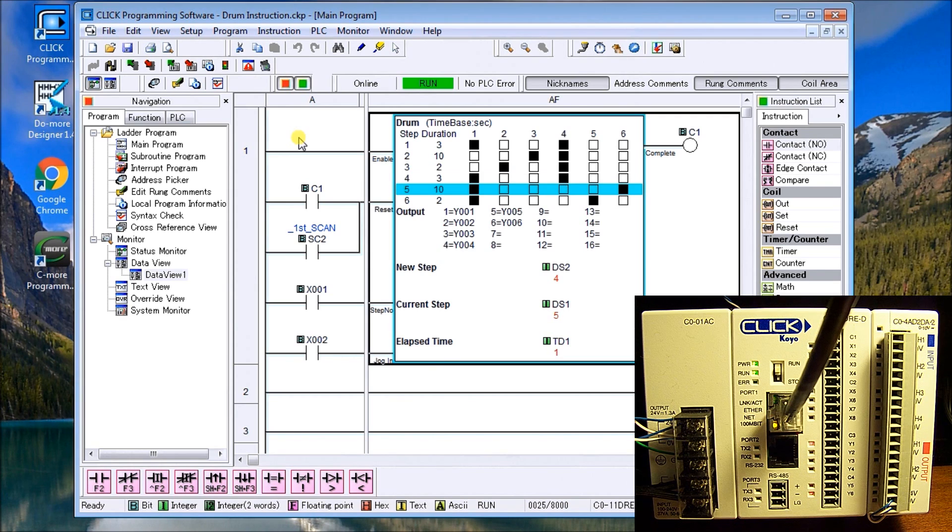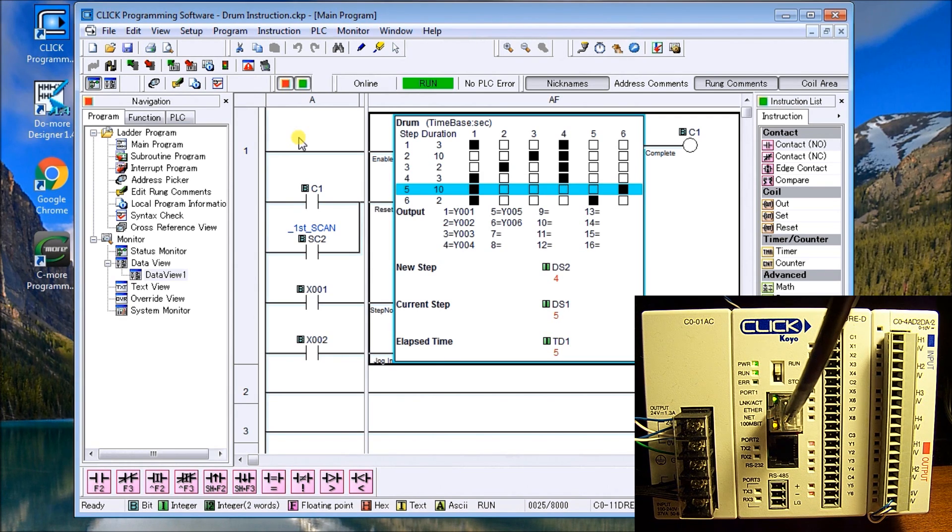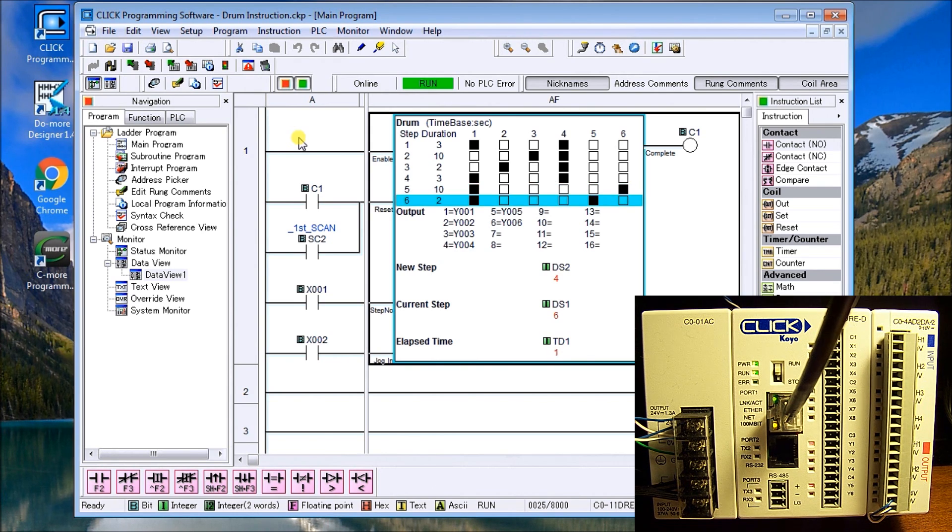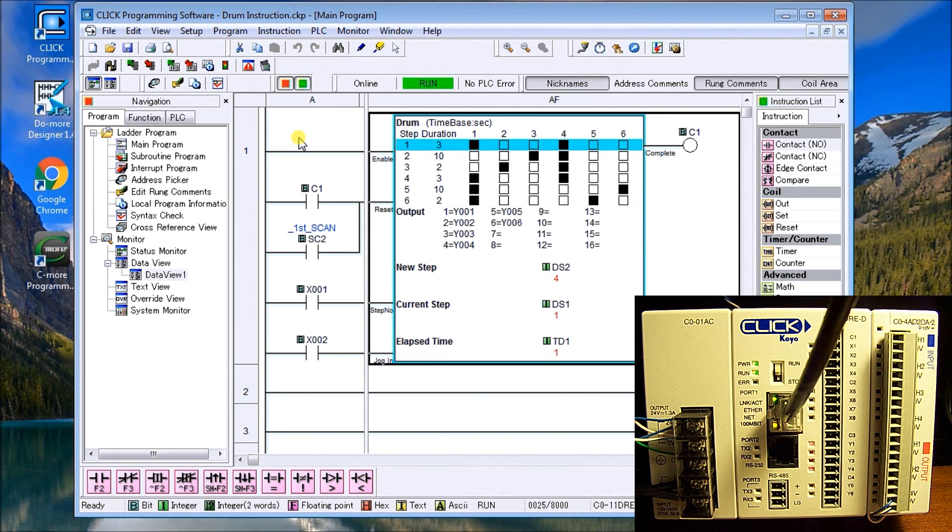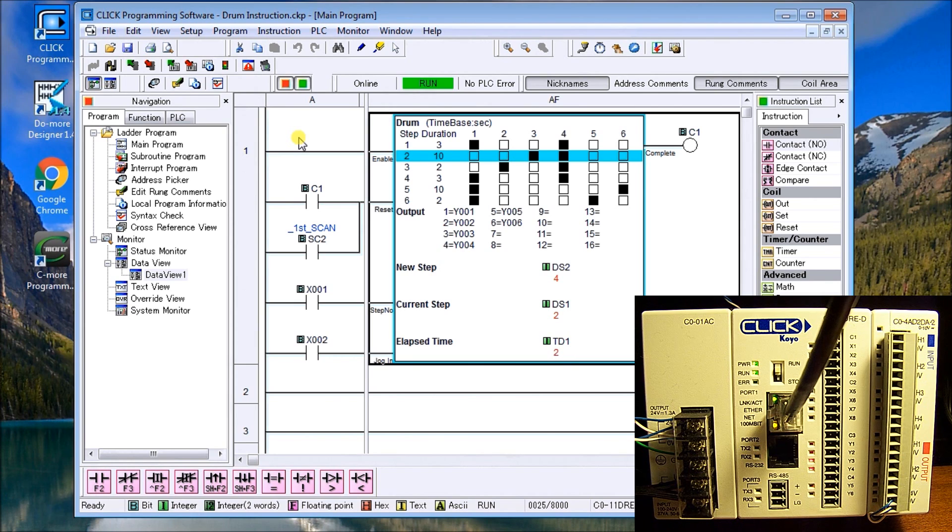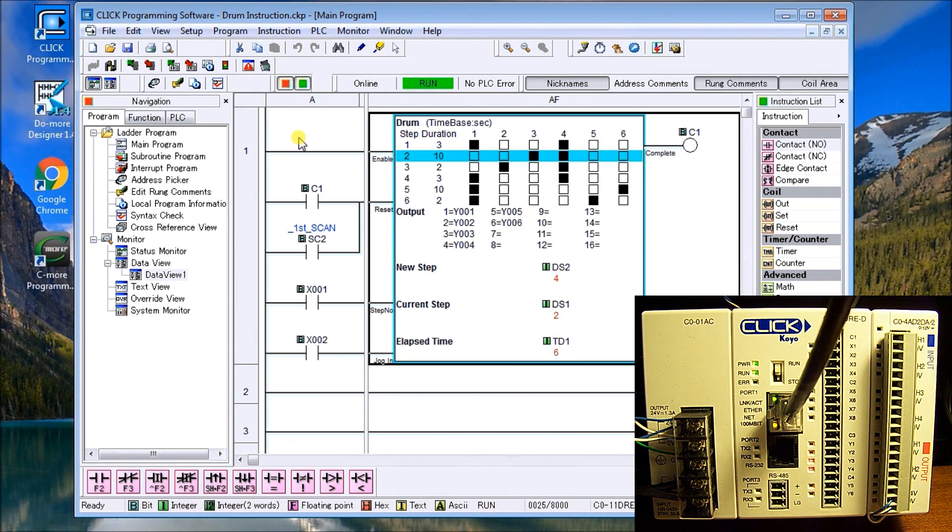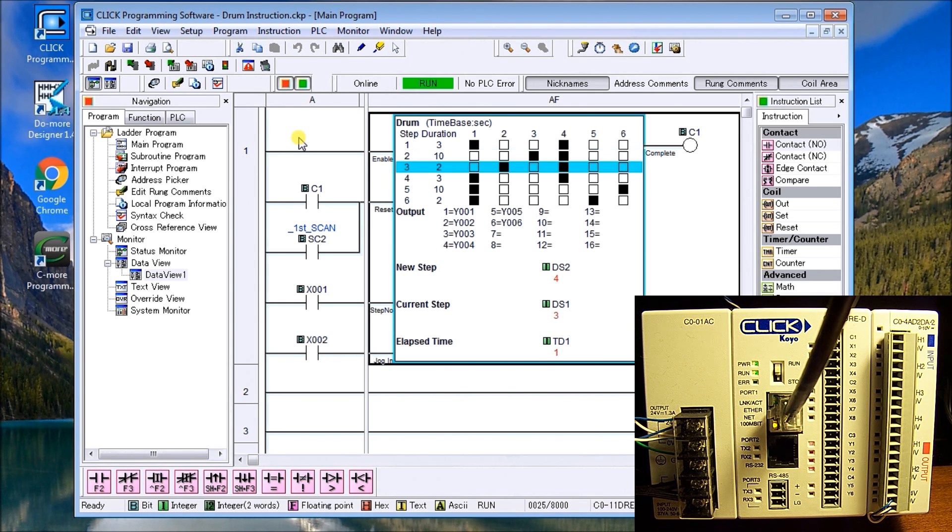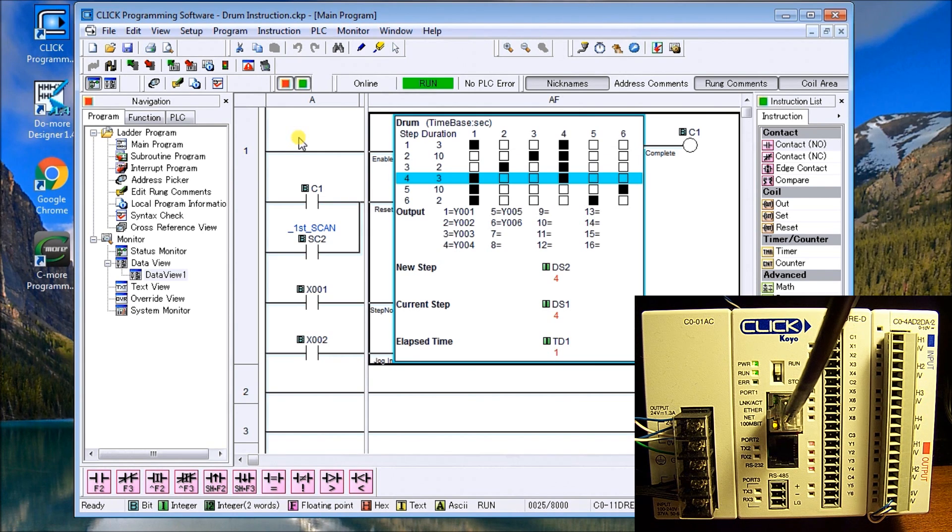And our website can be found at accautomation.ca and there you can subscribe to our website. On our website you will actually be able to get free ebooks. The first one is Understanding PLC Numbering Systems and the second one is Robust Data Logging for free, and that's just by subscribing to the website. Also all the information that we just talked about today is in detail on our website, so head on over and take a look. Thanks for watching.